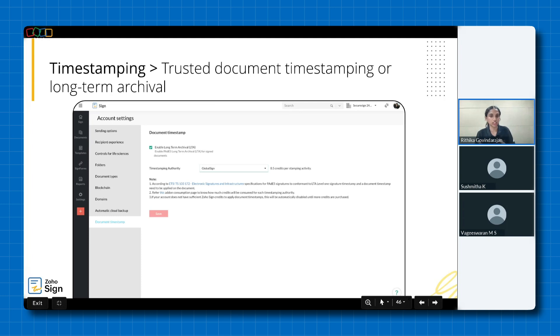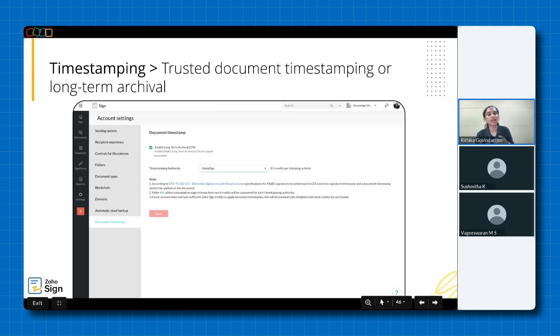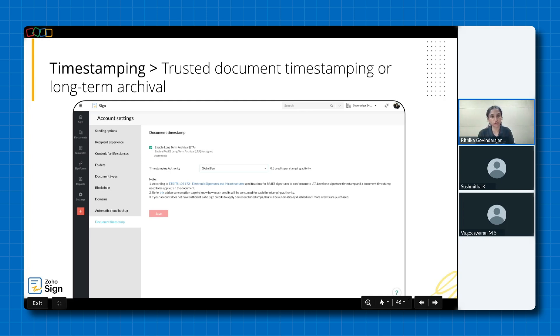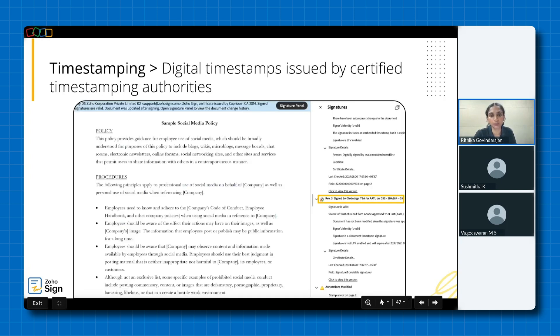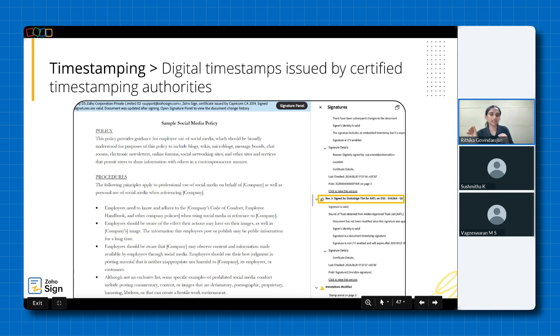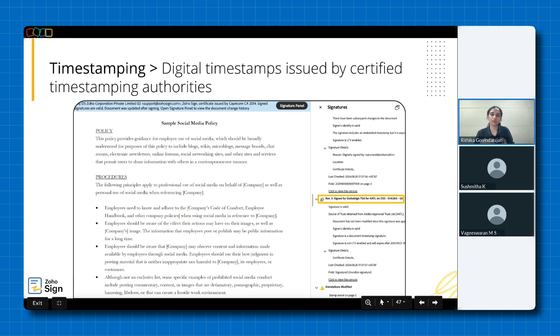Another critical component is the application of timestamps. Zoho Sign's integration with popular timestamping authorities like GlobalSign, Wanataka and Seco enables trusted document timestamping and long-time archival, providing verifiable proof of document existence and creation time. This plays a crucial role in ensuring the document's integrity. When you open a timestamp document in a PDF reader and navigate to the signature panel, it will indicate that the document was signed by the respective TSA timestamping authority, for instance GlobalSign here. This verification is crucial as it provides an additional layer of security confirming the exact time of signing and ensuring the document's integrity over time.